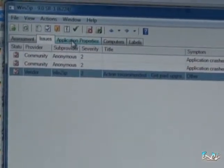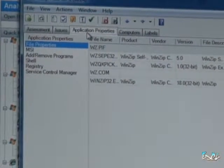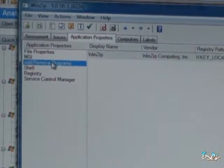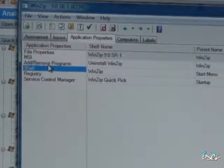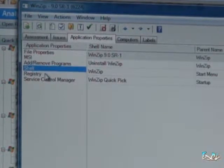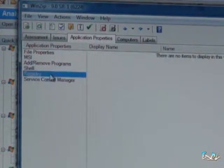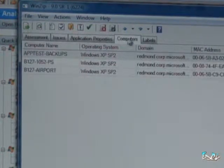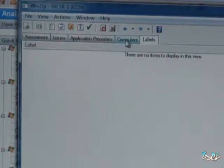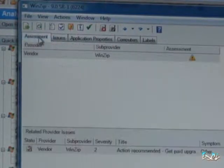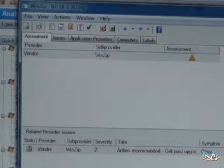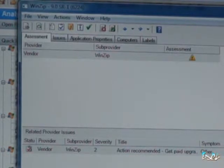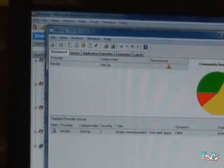Now if we go into the application properties, we've got quite a bit of data in there as well, like file properties, where it's been added to add and remove programs, any components there on the shell or shell extensions, and anything else that that vendor has actually inputted on the application. We can tell which computers it was installed upon and whether there were any labels assigned to that app. So we have all this data now that we can use as to how we're going to fix this app. In this case, it's a matter of getting the compatible version so we don't have to actually shim it or do anything to modify the code.